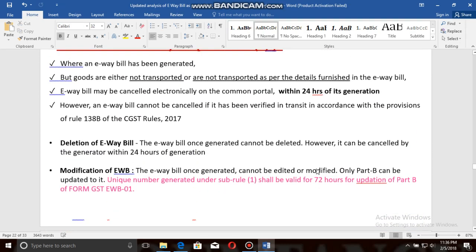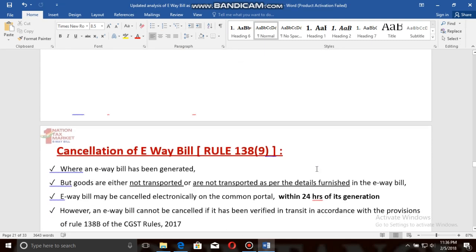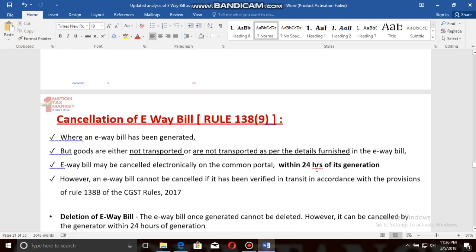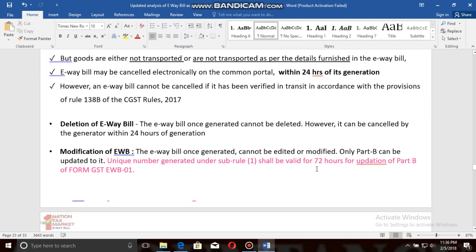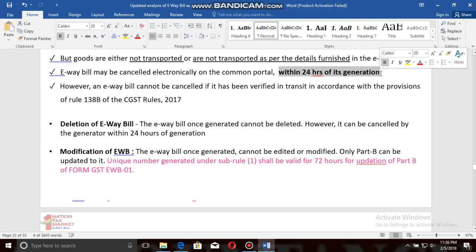Regarding cancellation: once the e-way bill has been generated, it can be cancelled within 24 hours of its generation. So if you have mistakenly put incorrect information in your e-way bill, you can cancel it — but the cancellation window is only 24 hours from the time of generation.